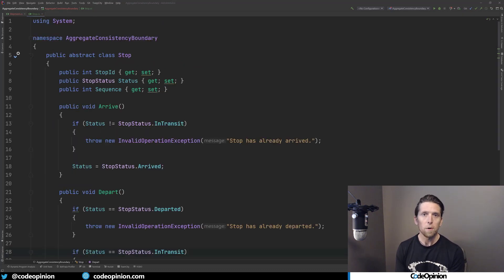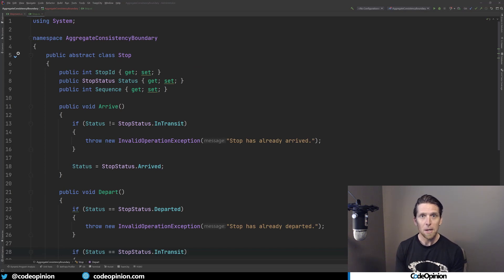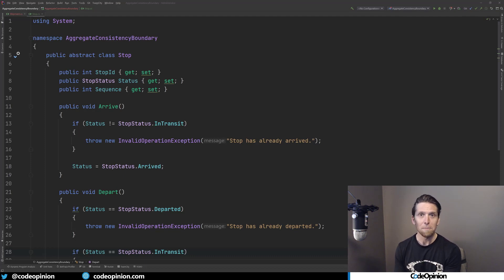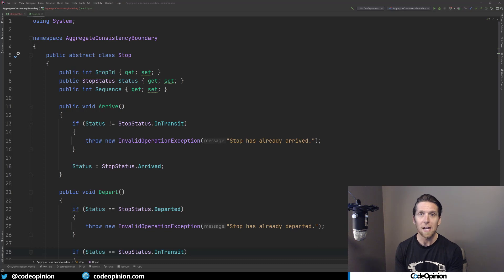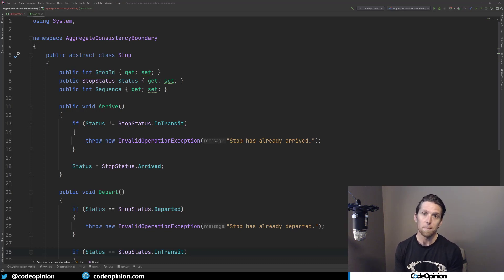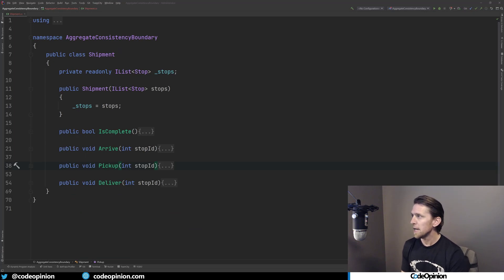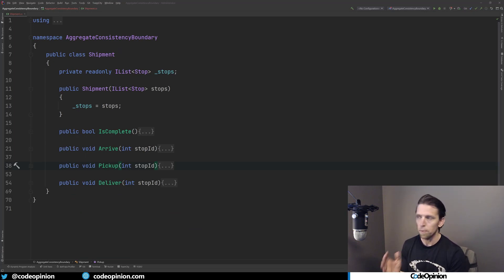So all these rules are enforcing the transition of a particular stop. But the real problem now is to make sure that these transitions happen to the right stops in the right order - meaning that we're doing this to the pickup before we're doing any of these actions to delivery. And the way we can do that is through the shipment, through our aggregate root. So the shipment has a constructor that takes our list of stops, and this is just going to be in our simple example, the pickup and the delivery.